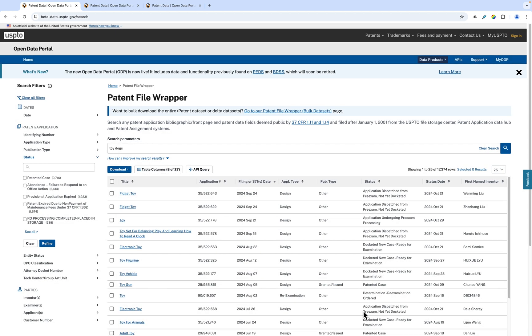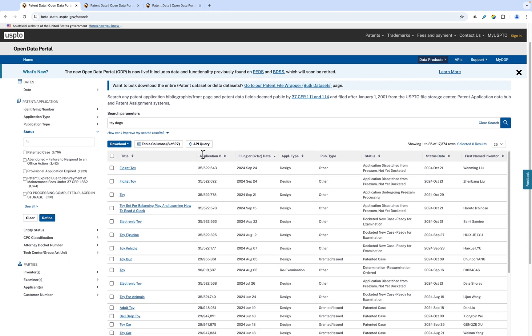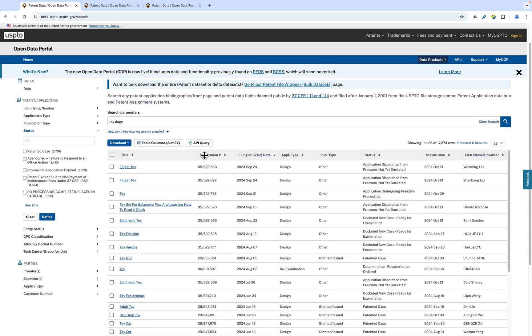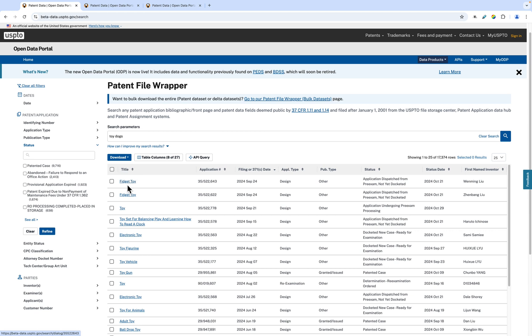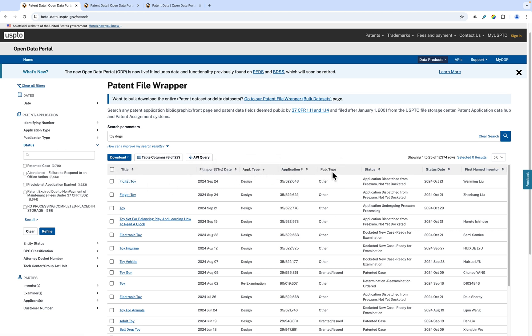The Patent File Wrapper table is where we show the search results for a patent or patents. Each row is split into specific columns of patent data that can be rearranged by clicking and dragging. They are also editable.